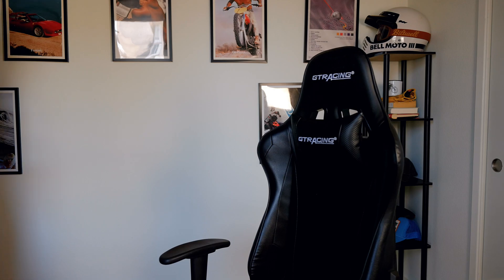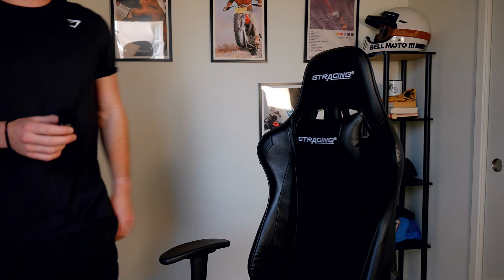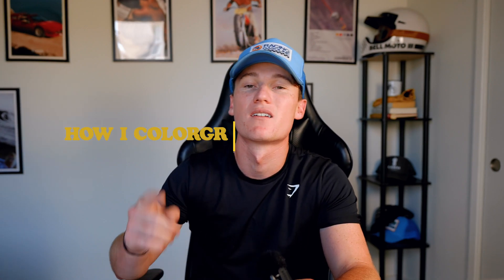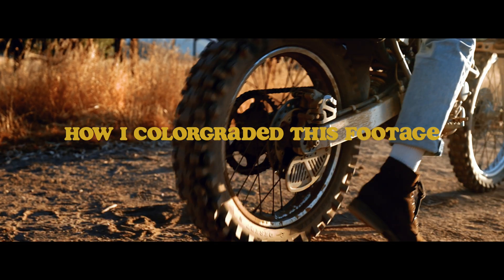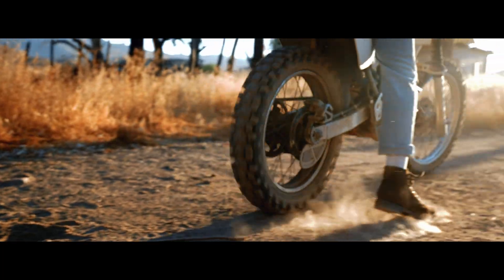What's going on guys, excuse my ridiculous singing voice. Just pulled in right back from the gym. We're gonna be diving into exactly how I color graded this footage right here.